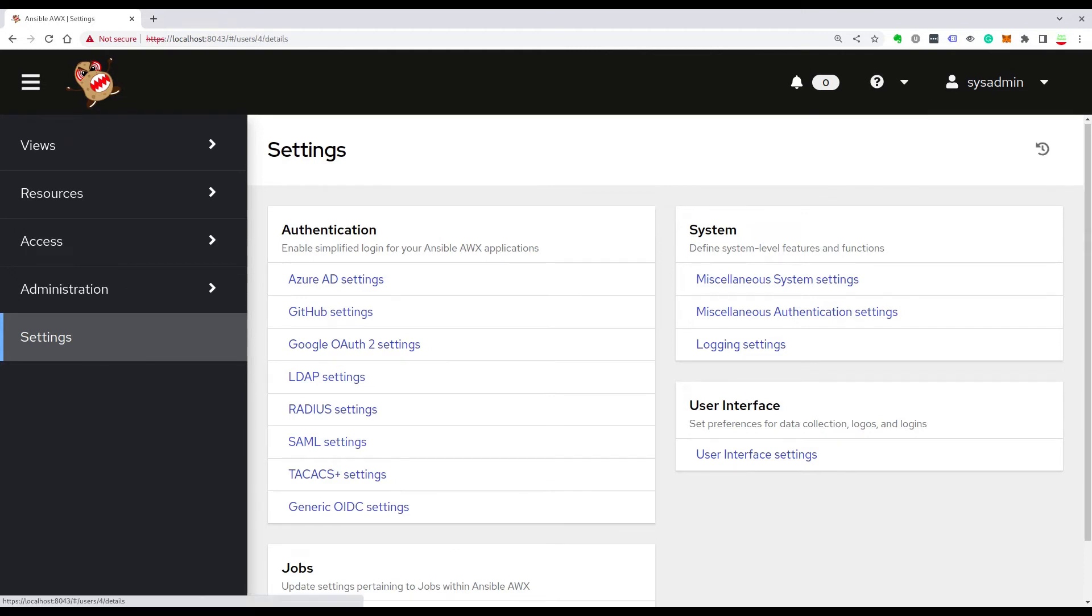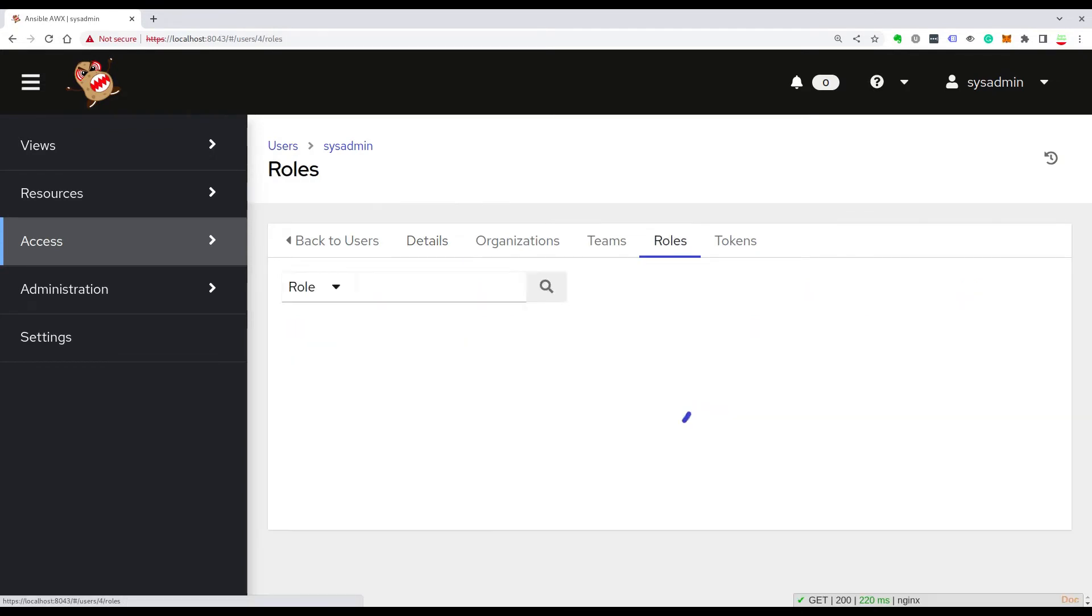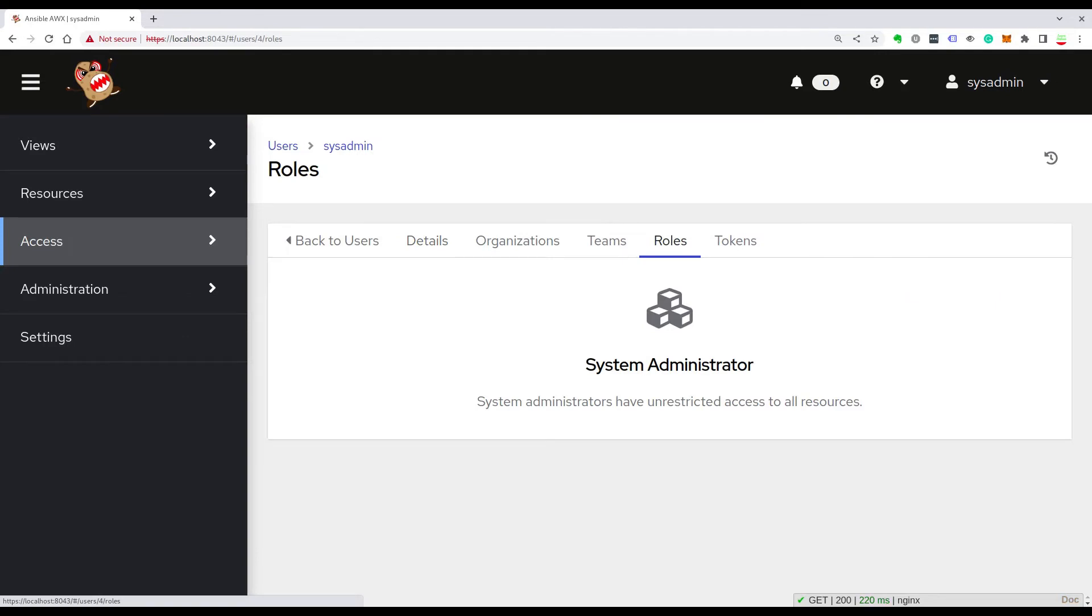Now let's review together the user setting. As you can see, this is my username that has system administrator with unrestricted access to all resources. Now you can create new users and assign different roles in your organization.